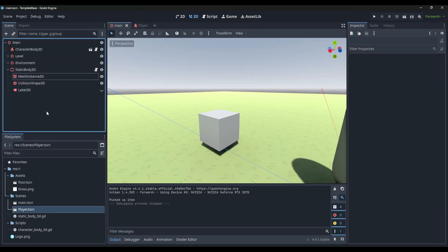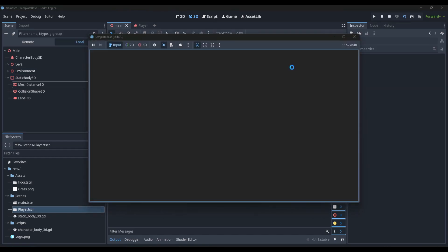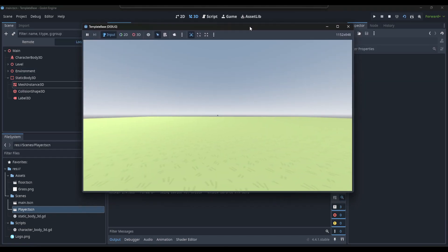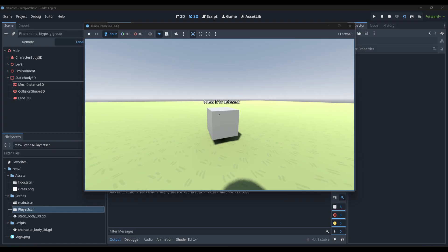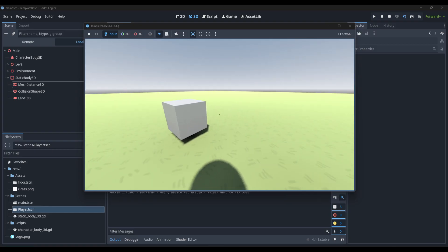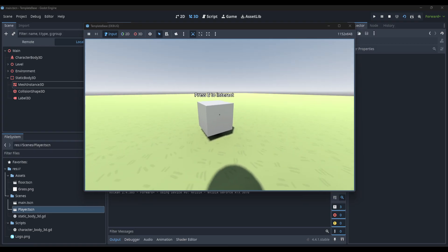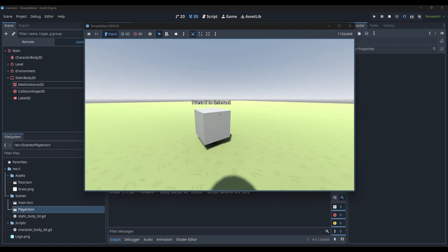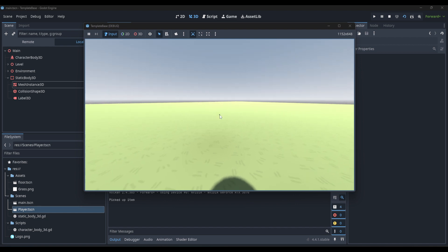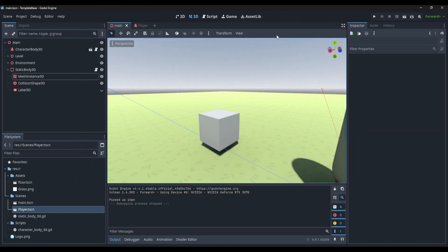If we go over to our main scene and run it, we can hover over the object and it says 'press E to interact' - it shows and then makes it invisible when you look away. If we interact with it, it'll say 'picked up item'. And that's how you make the press E to interact object.